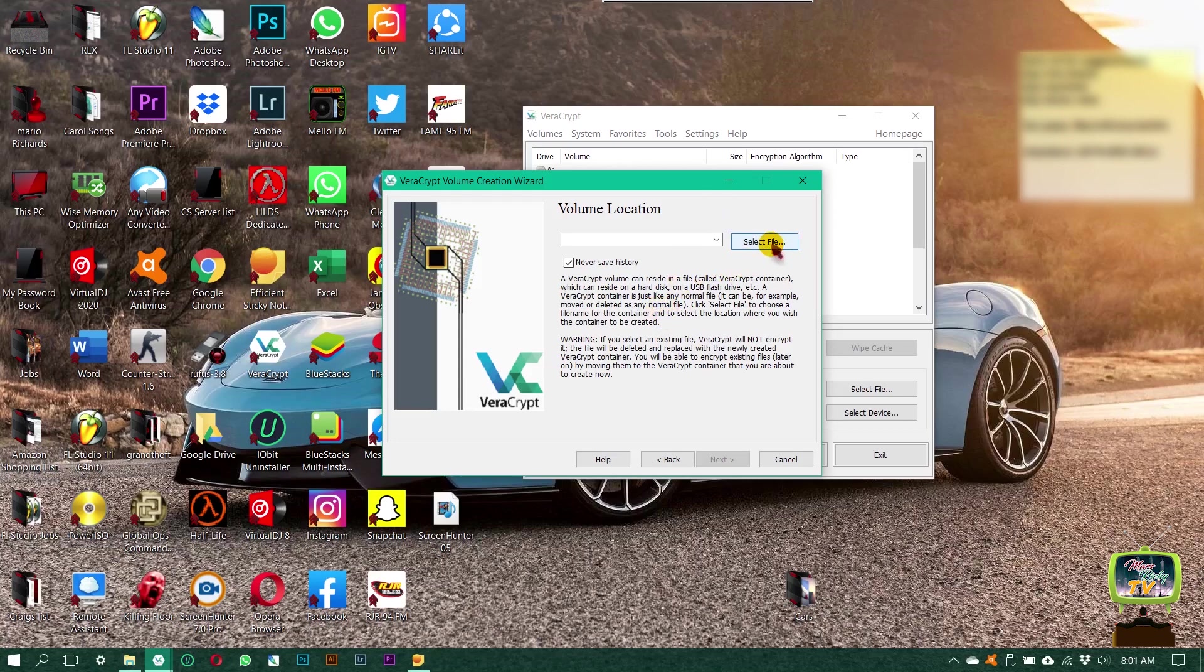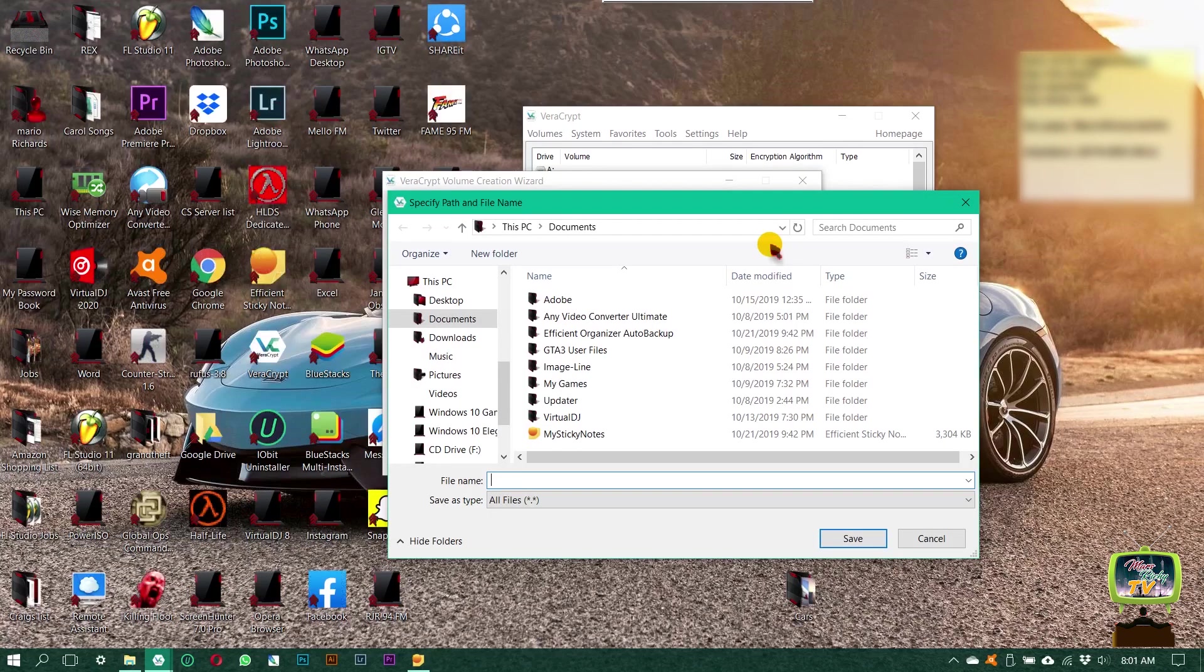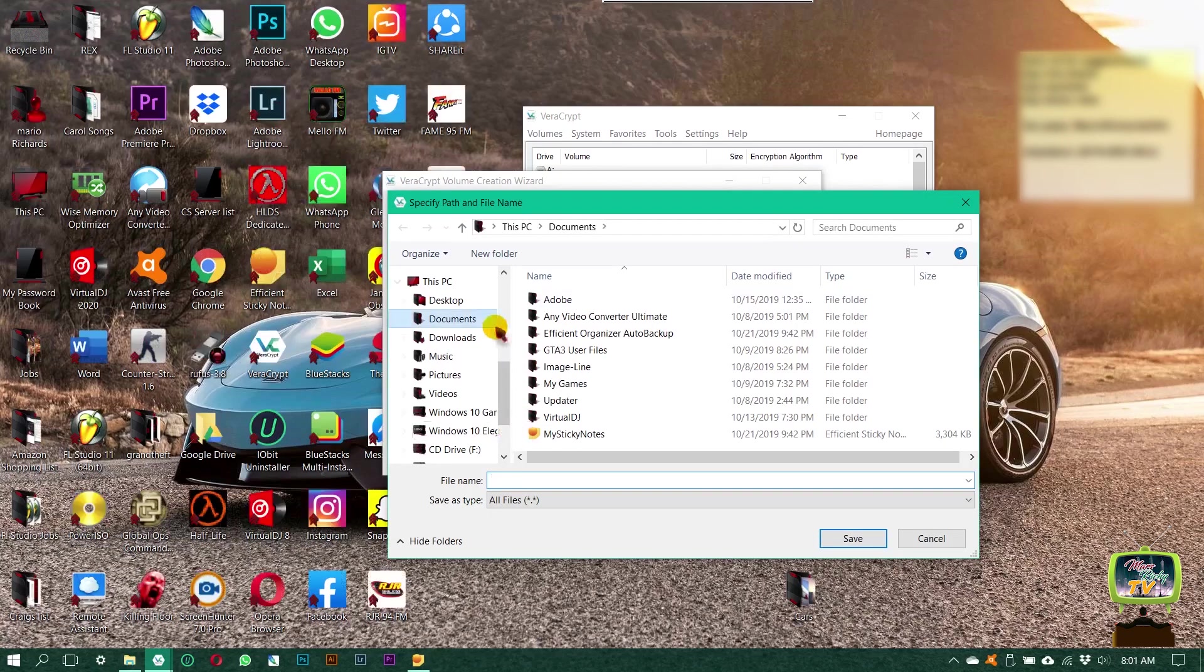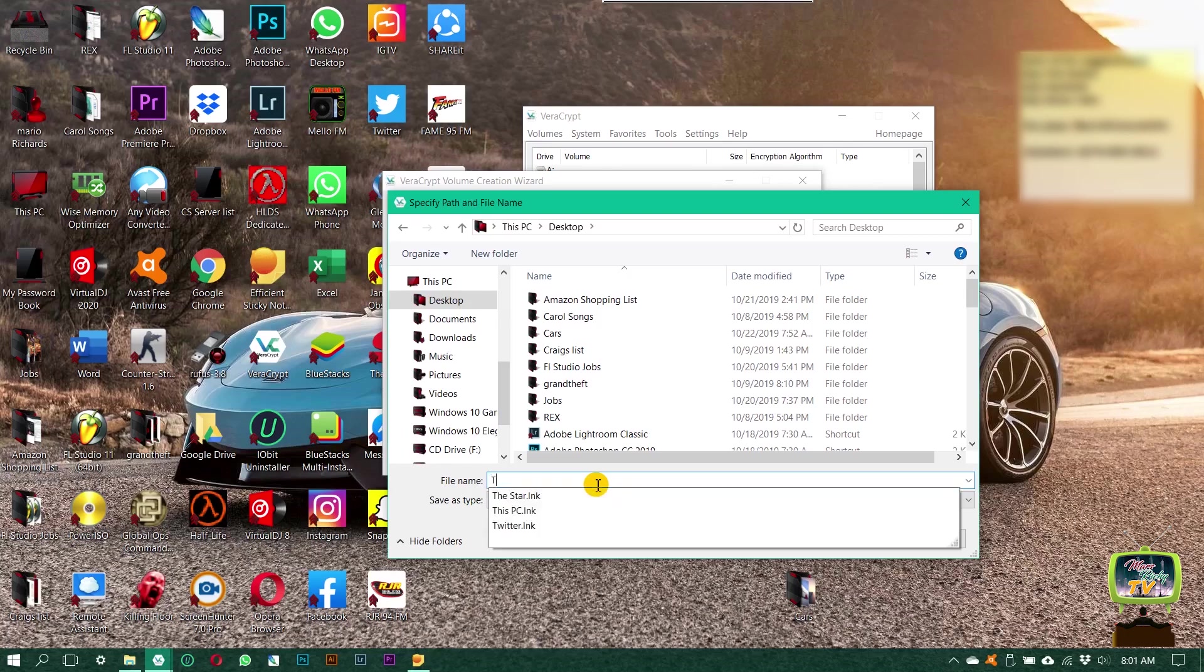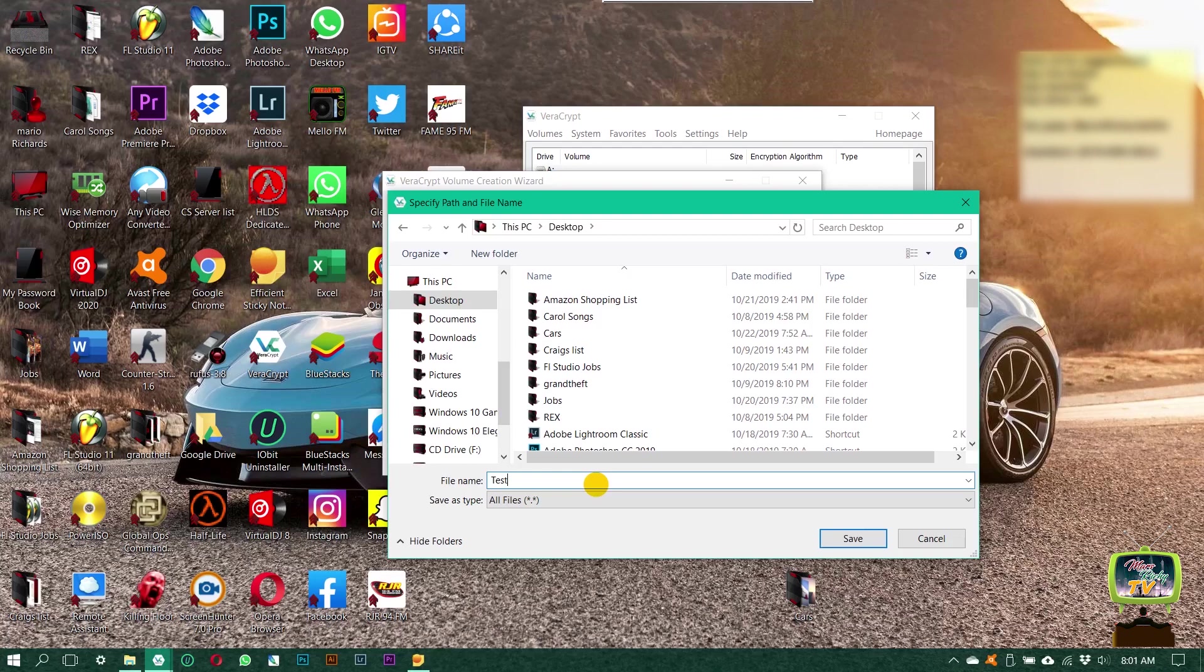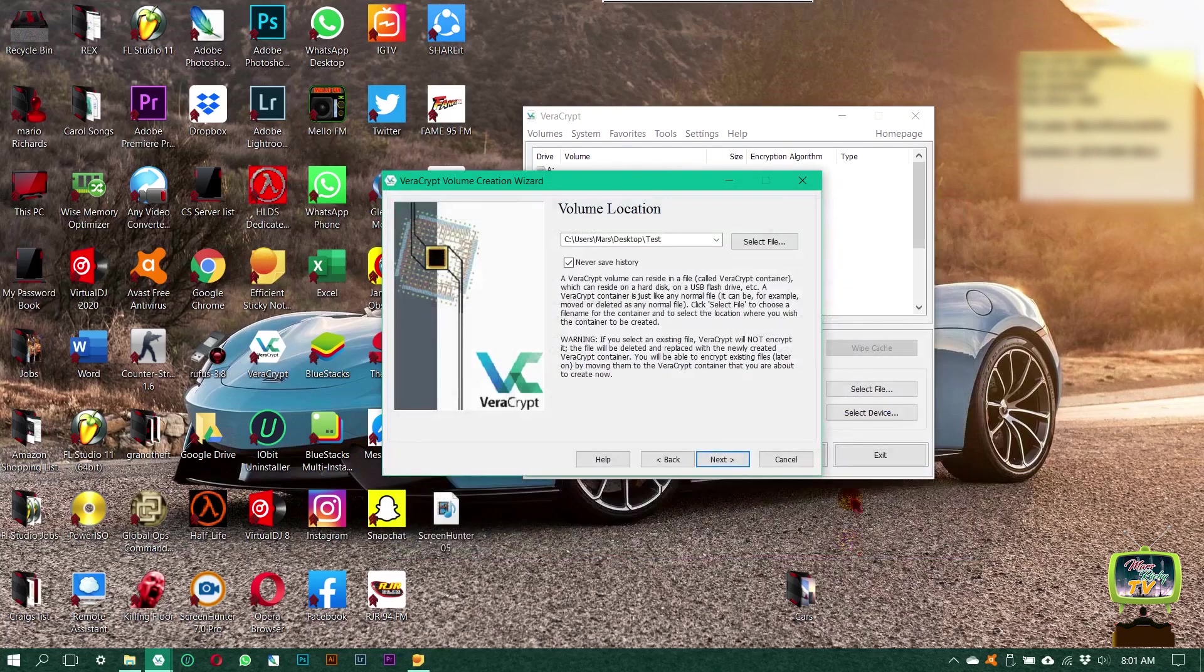Leave everything as it is, click next, and then select the file location. I want mine on the desktop, so I'm going to click on the desktop. Always remember to name your folder, mine is going to be named Tess, and click save.